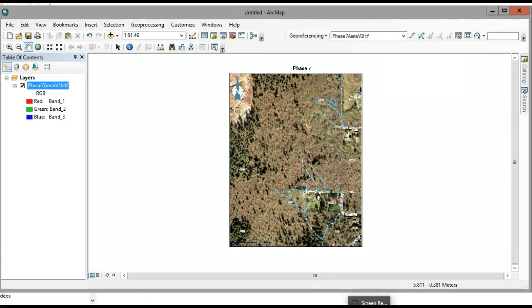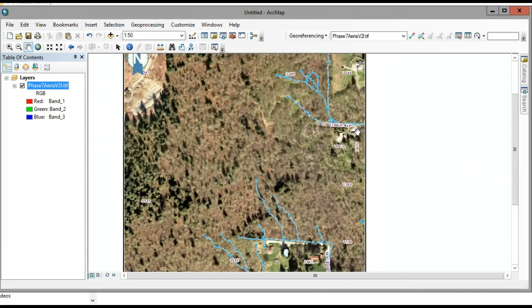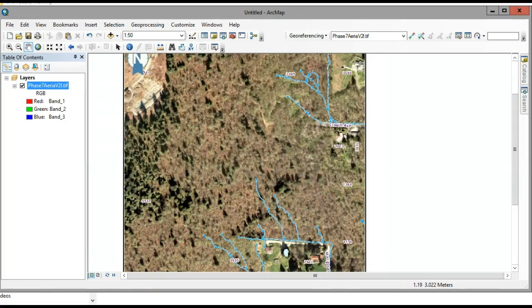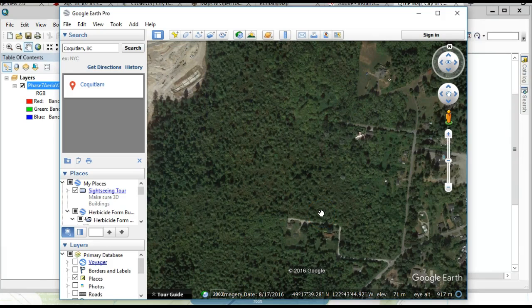You need to find coordinates for points that you can identify in the image. For instance, at the end of this road would be a great place, or at the end of this road. You need to go into Google Earth or another GIS application to find those coordinates.